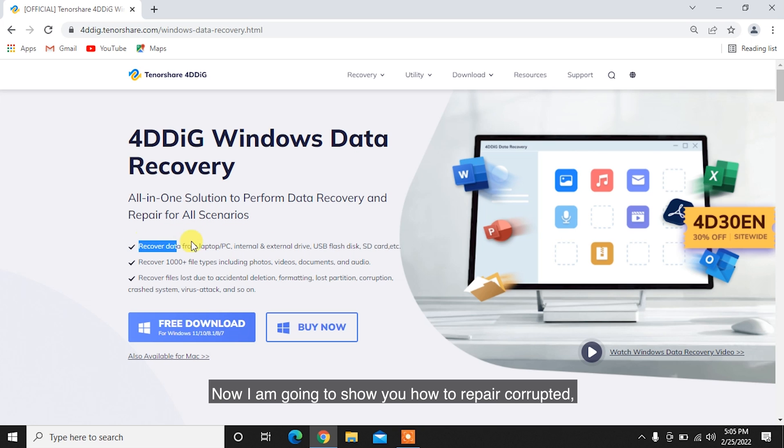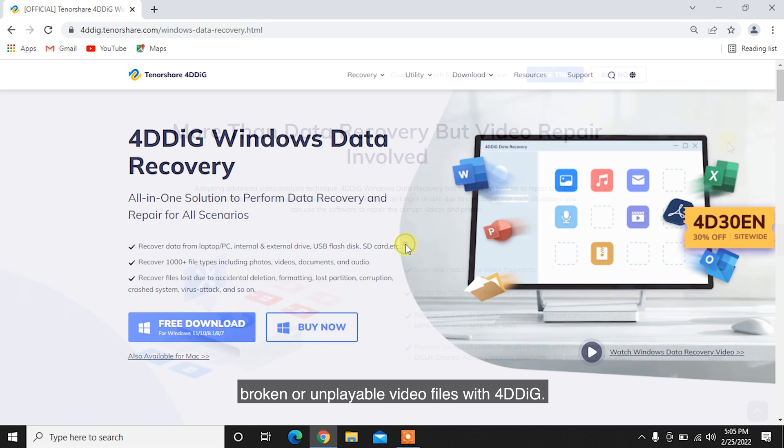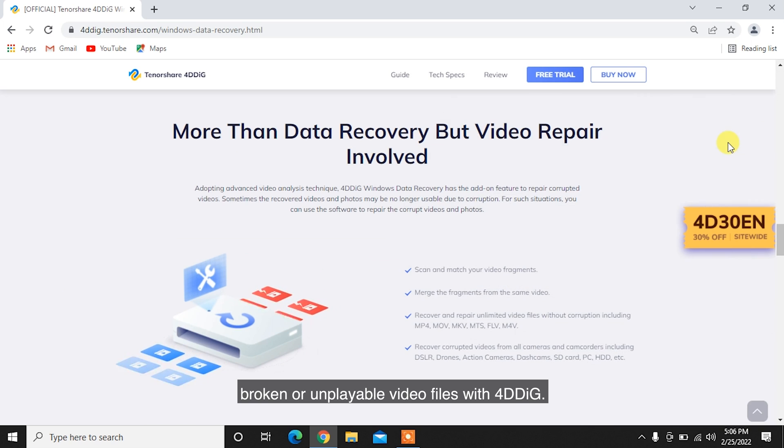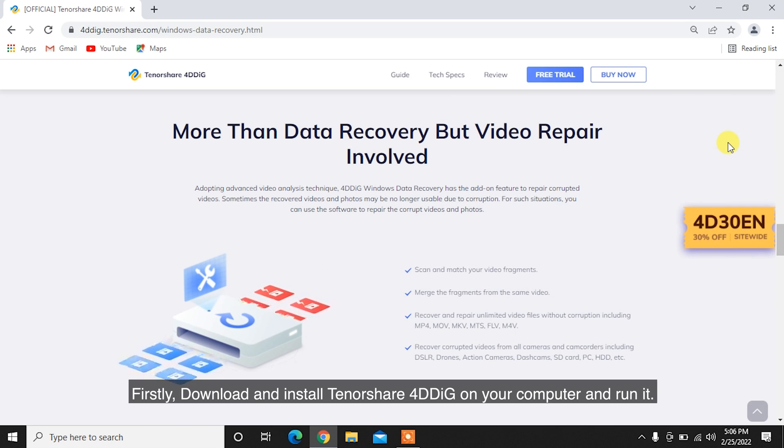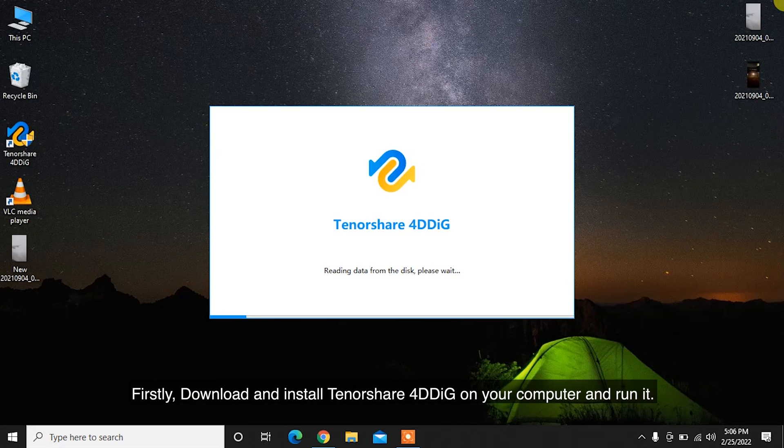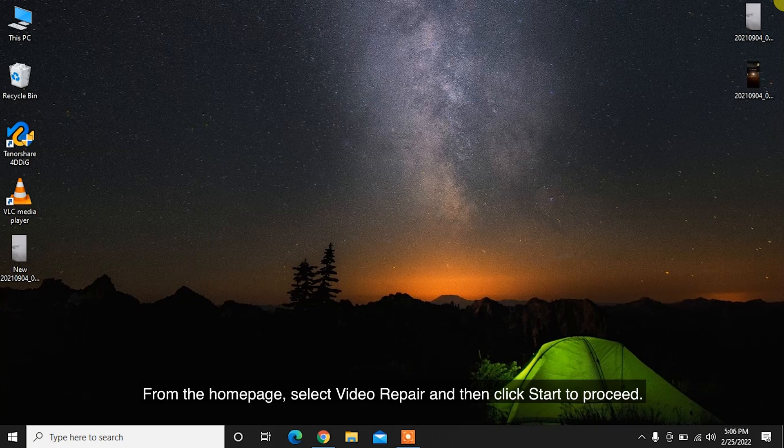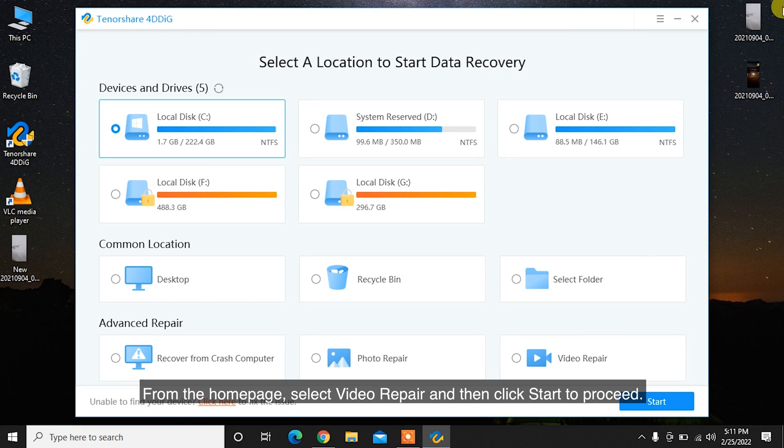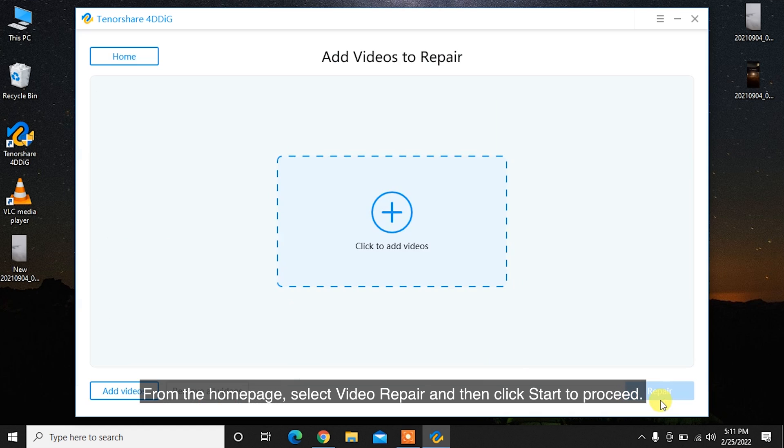Now I am going to show you how to repair corrupted, broken or unplayable video files with 4DDiG. Firstly, download and install Tenorshare 4DDiG on your computer and run it. From the homepage, select Video Repair and then click Start to proceed.